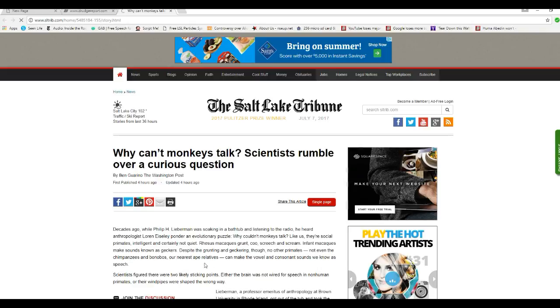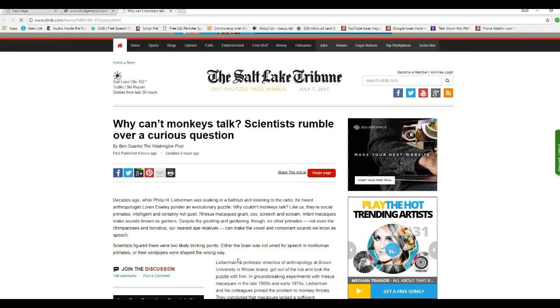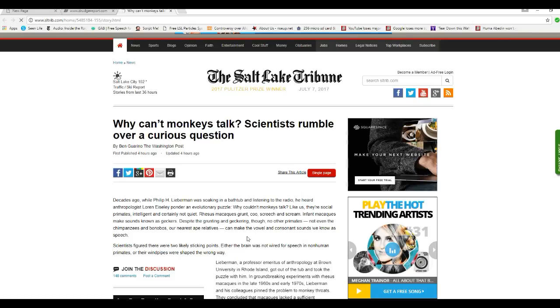Decades ago, when Philip H. Lieberman was soaking in the bathtub and listening to the radio, he heard anthropologists ponder an evolutionary puzzle. Why couldn't monkeys talk?